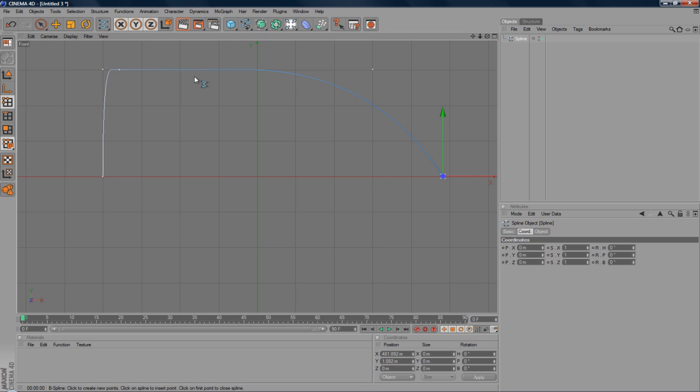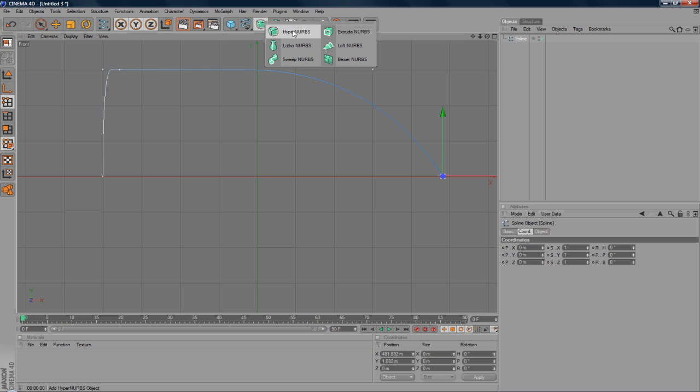And this is a 2D bullet. It looks like it's kind of cut in half. Well, it's only half a bullet. So instead of doing it again, all we're going to do is we're going to go to the HyperNurbs tab and go to LatheNurbs.